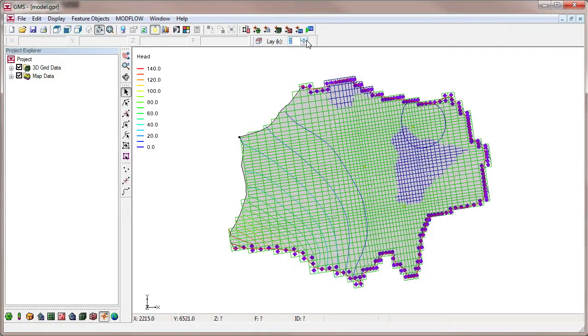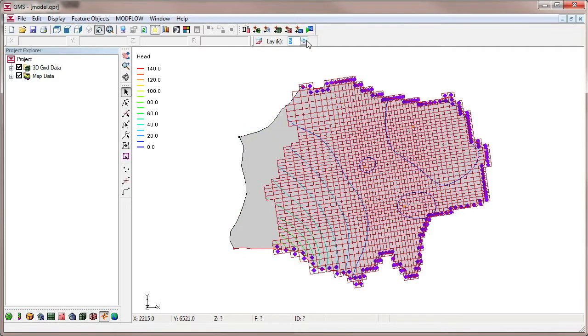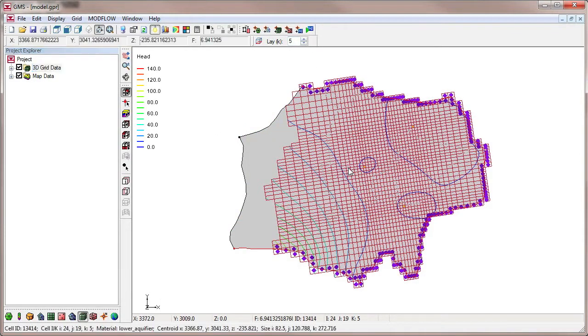The imported project contains a multi-layer ModFlow model including the solution computed by ModFlow.